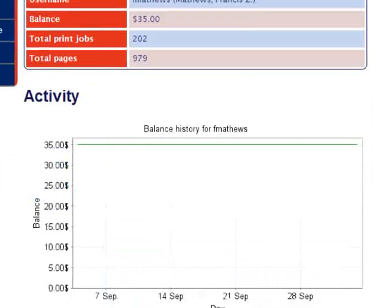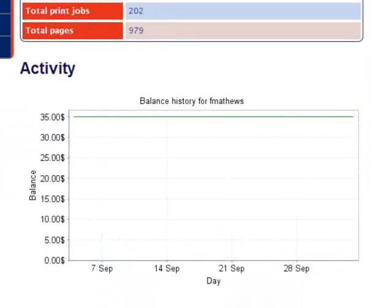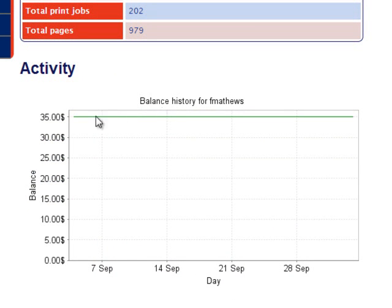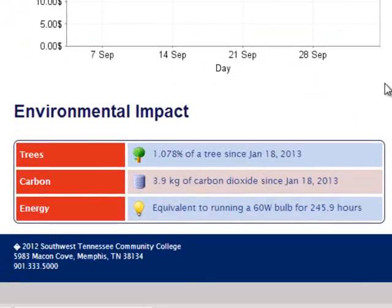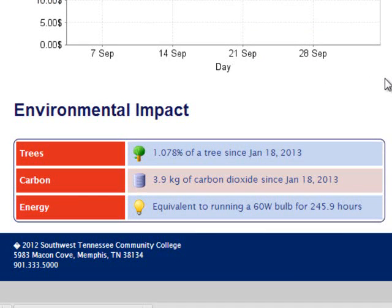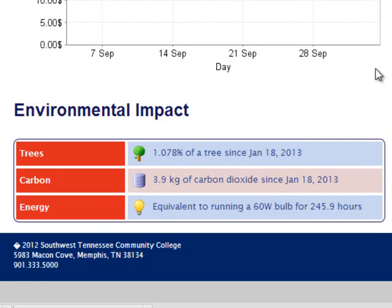The next thing we see is our activity graph. If you've spent your print balance, it will show that it will go down as you've printed print jobs. And at the bottom, there are some interesting facts about how much our printing for the semester has affected the environment.